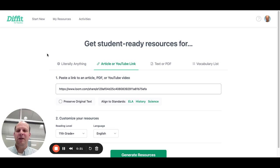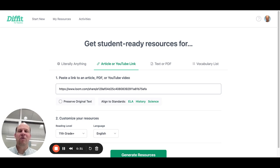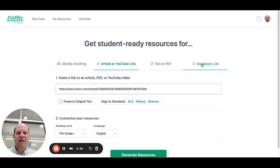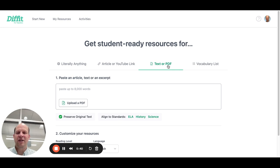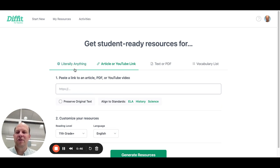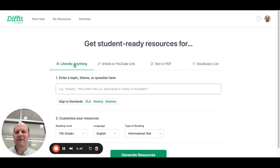It's www.diffit — d-i-f-f-i-t dot m-e. This is a resource that gives you student-ready resources — all the stuff that goes along with the lesson. You can do it off a vocabulary list, upload a text or PDF, link to an article or YouTube, or have it start from scratch.